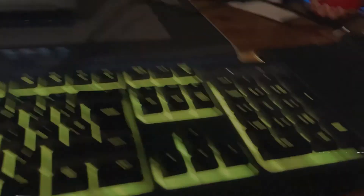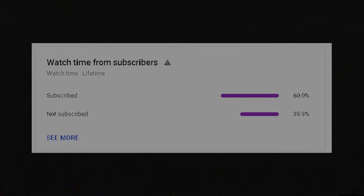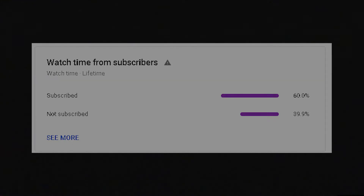Then I realized I have zero programming knowledge, so I decided to use my Stream Deck instead. 40% of you aren't subscribed, so if you haven't already, please do check if you're subscribed — it helps out a ton and it means the world to me. It's free and you can always unsubscribe later.